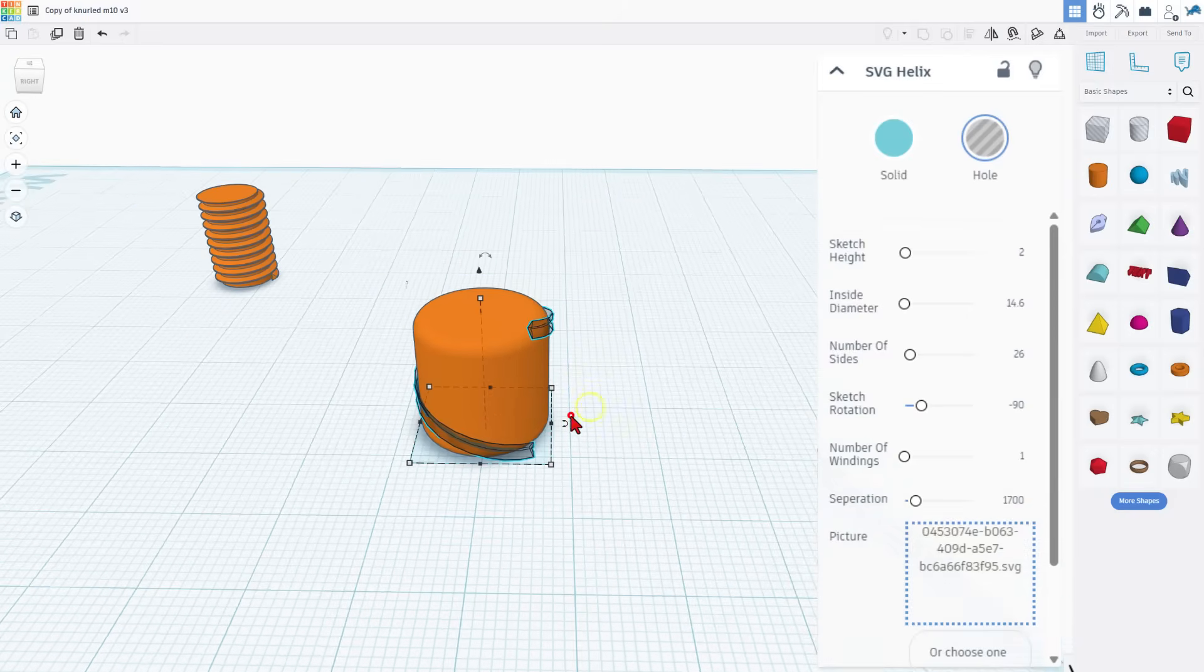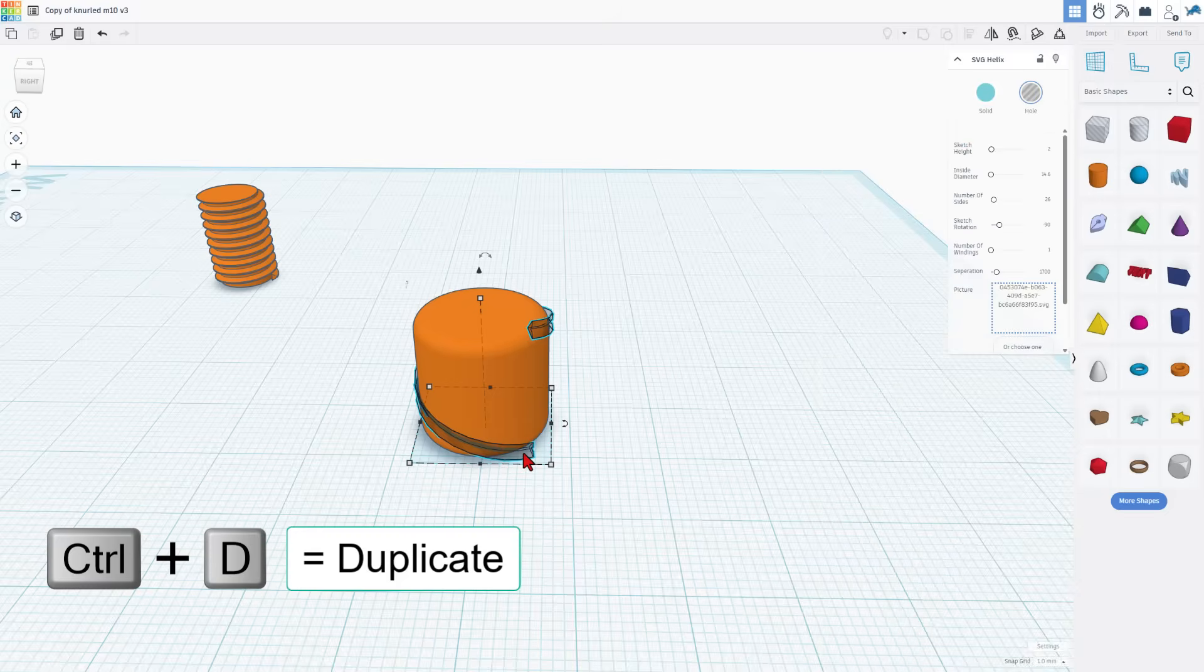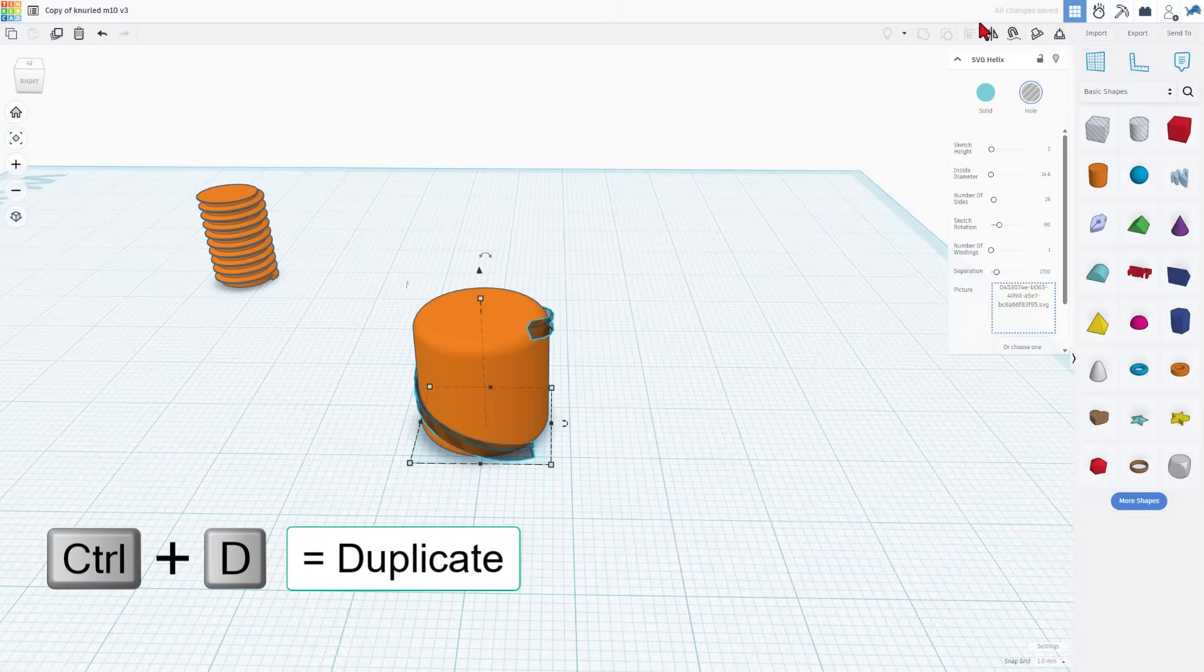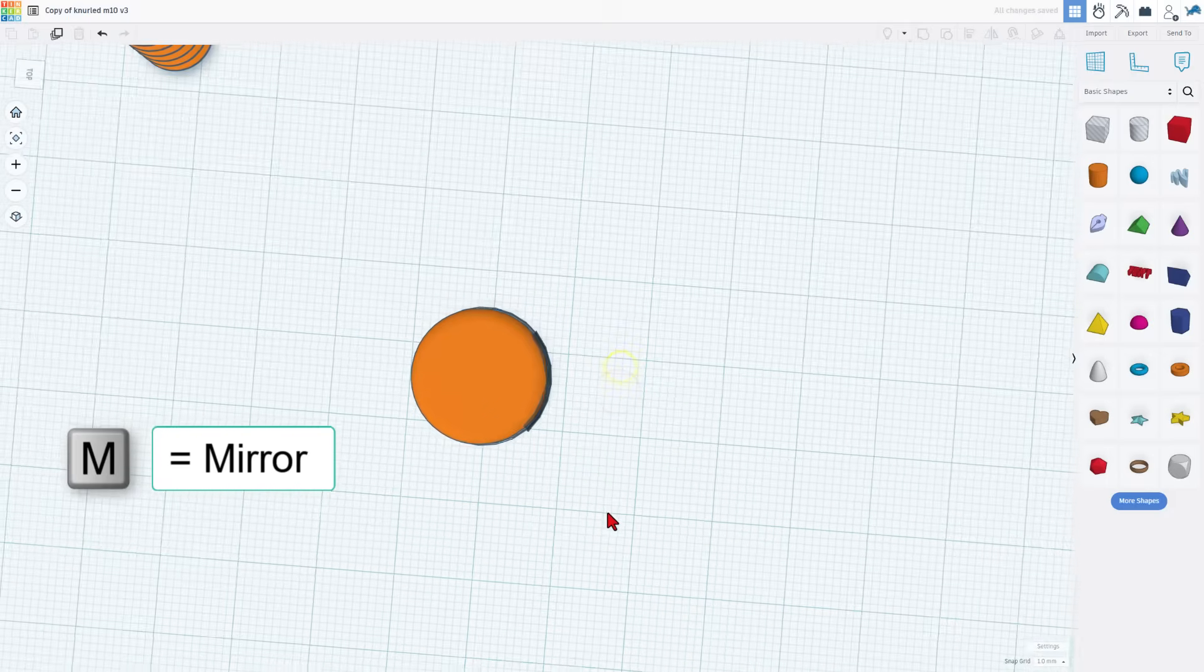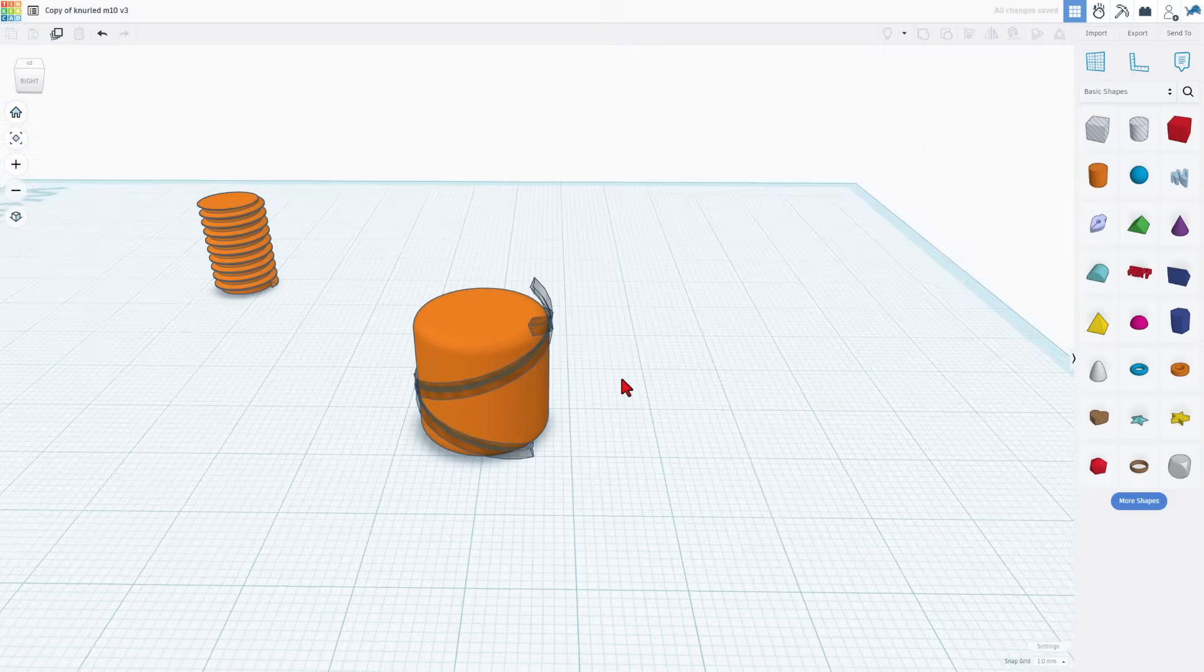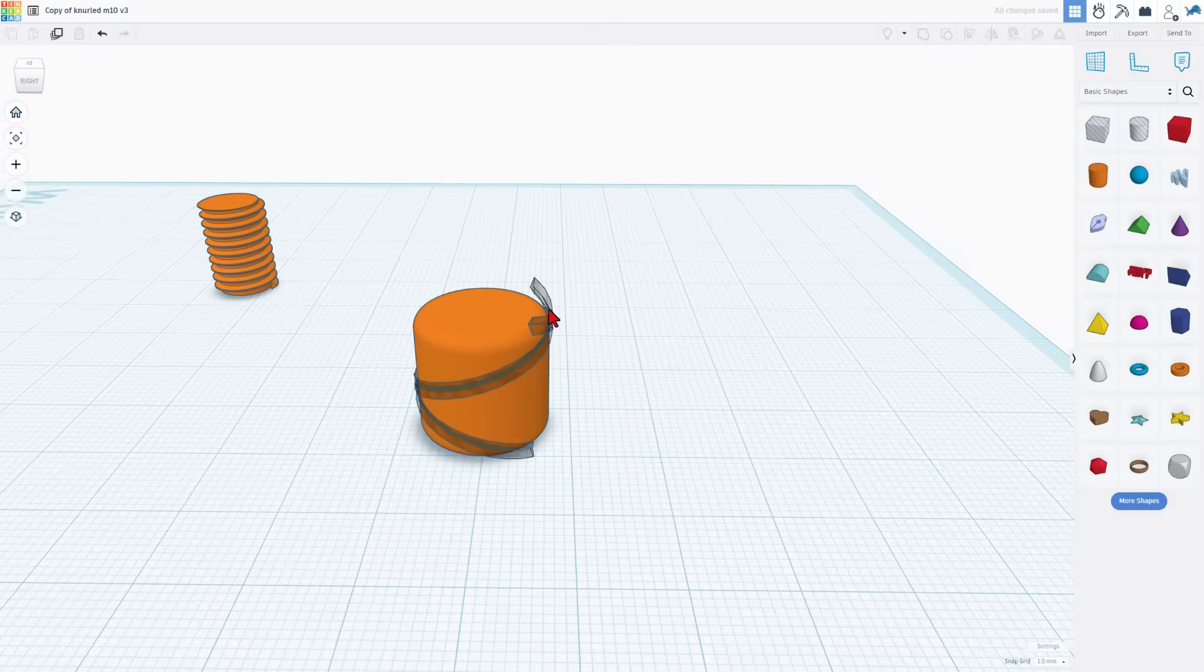Now friends the trick works like this. Control D to make a second one. Hit the mirror button and flip it along this axis. So they're totally side by side and opposite of each other.